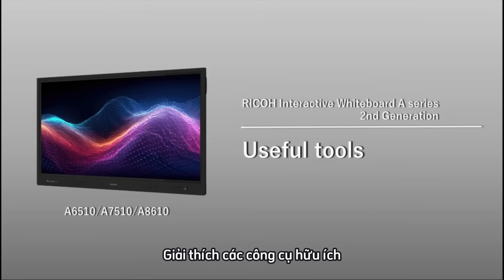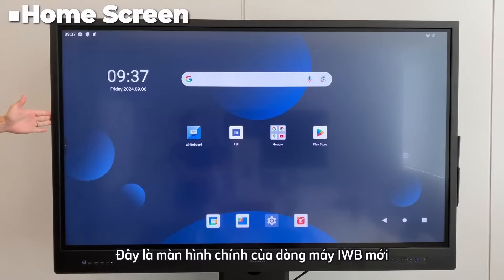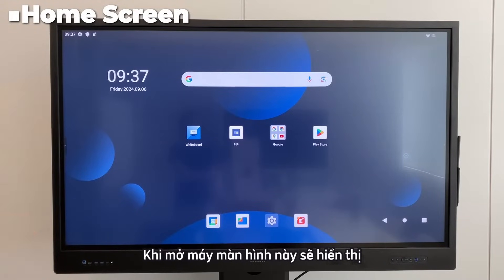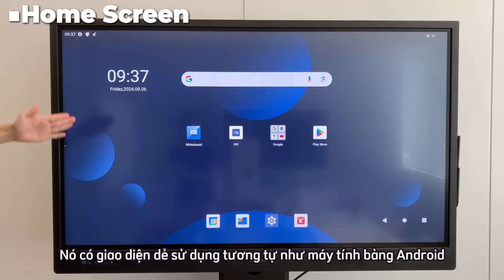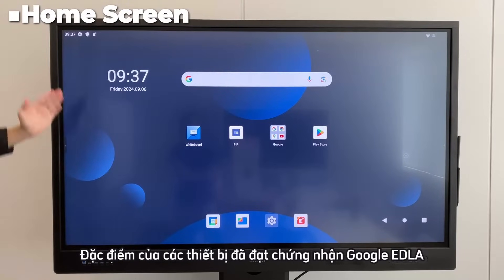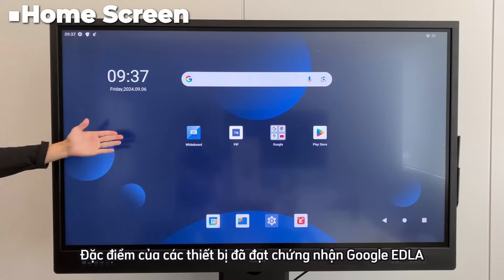This is the home screen of the new IWB. When you turn it on, this screen will be displayed. It features an easy-to-use interface similar to an Android tablet, characteristic of devices that have obtained Google EDLA certification.